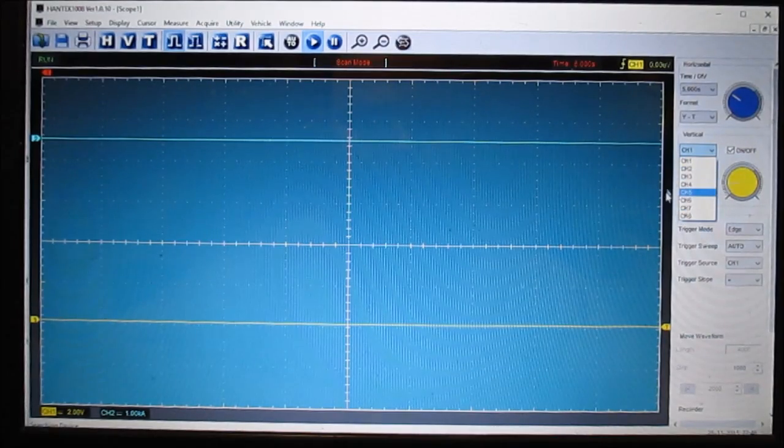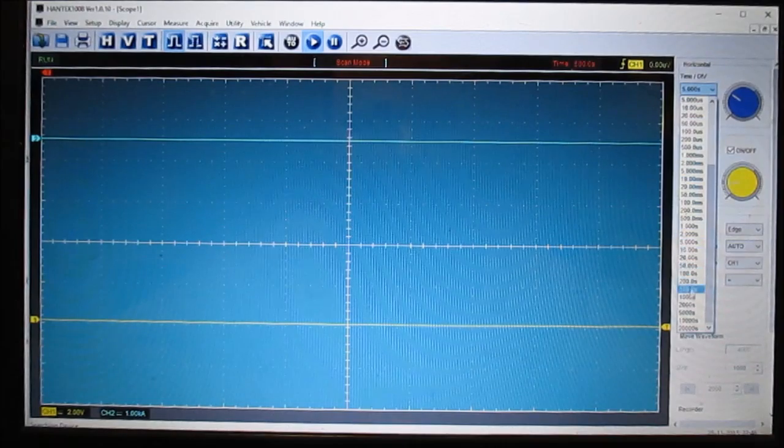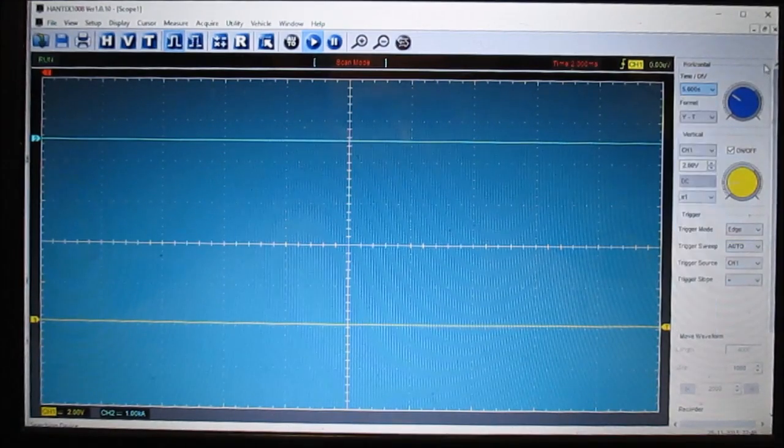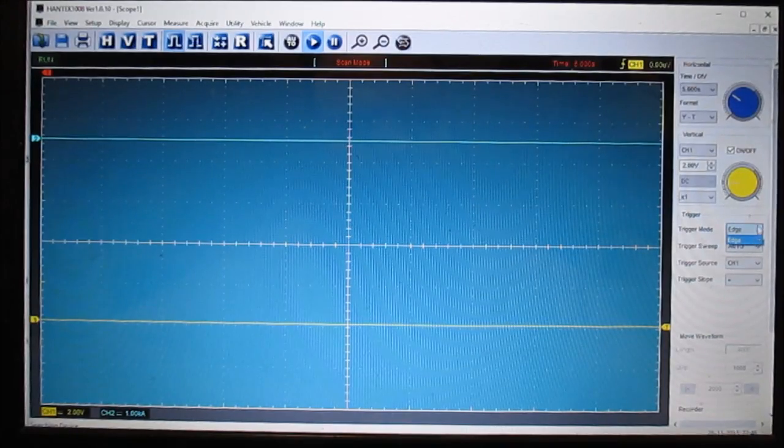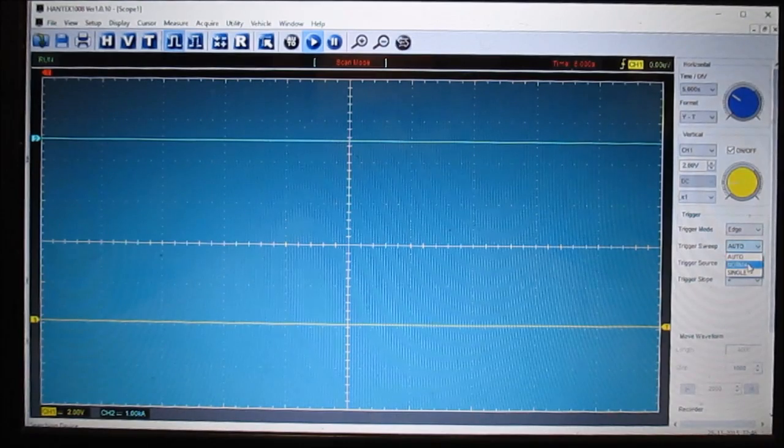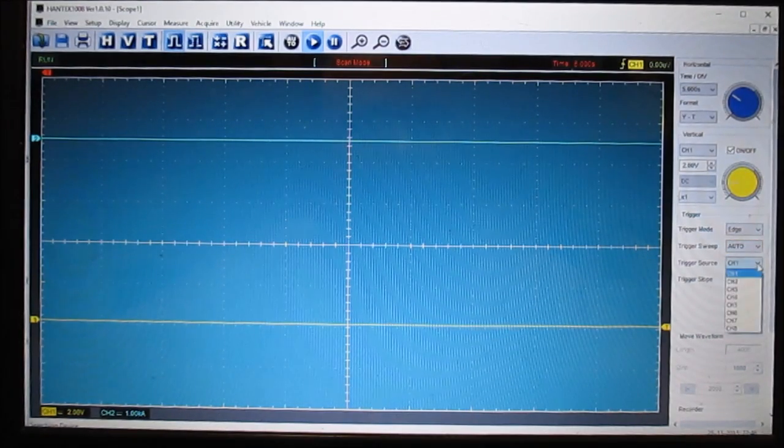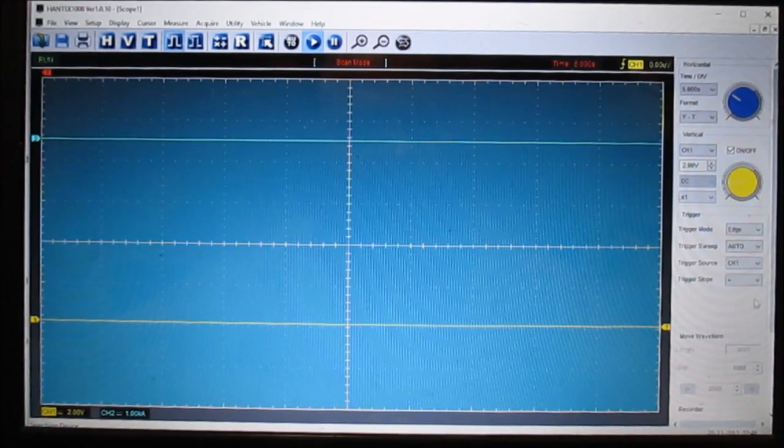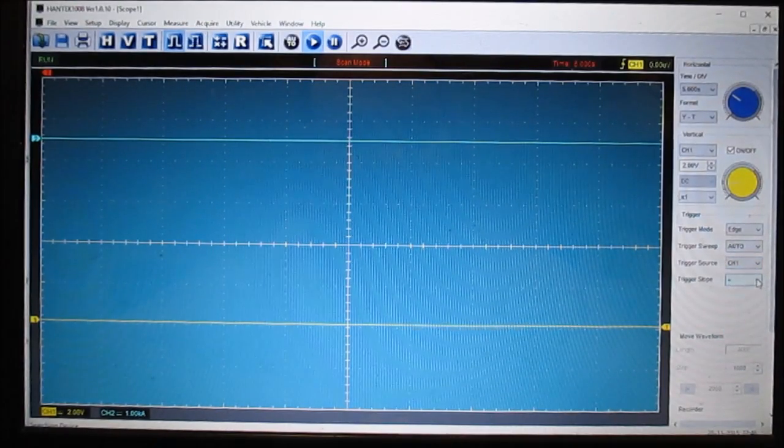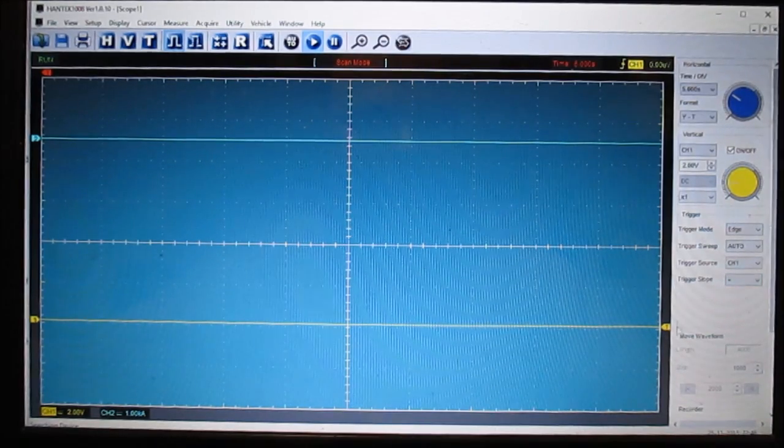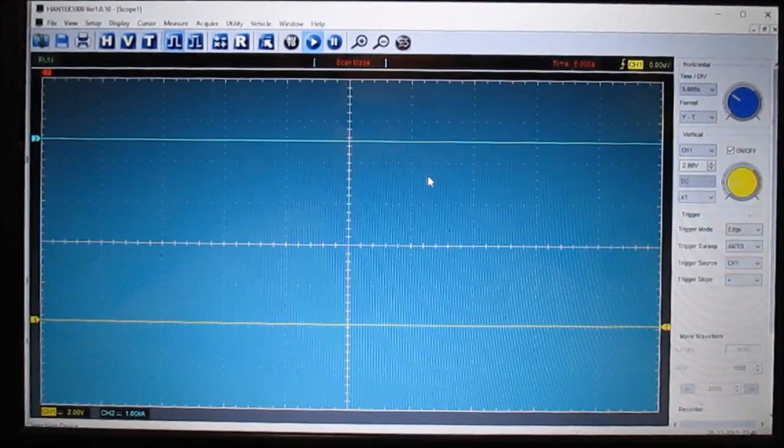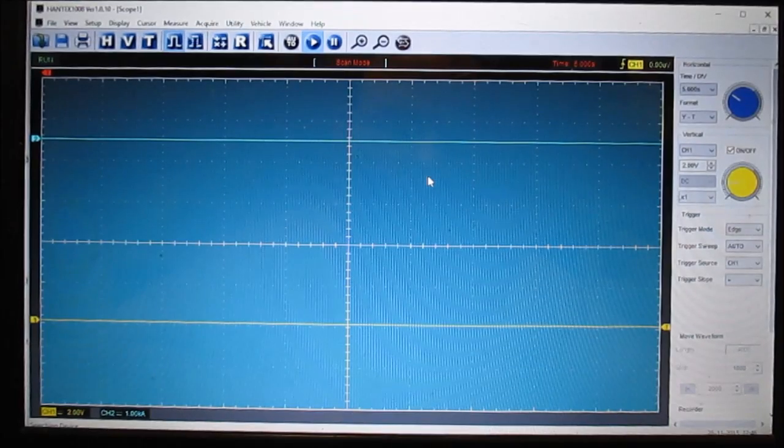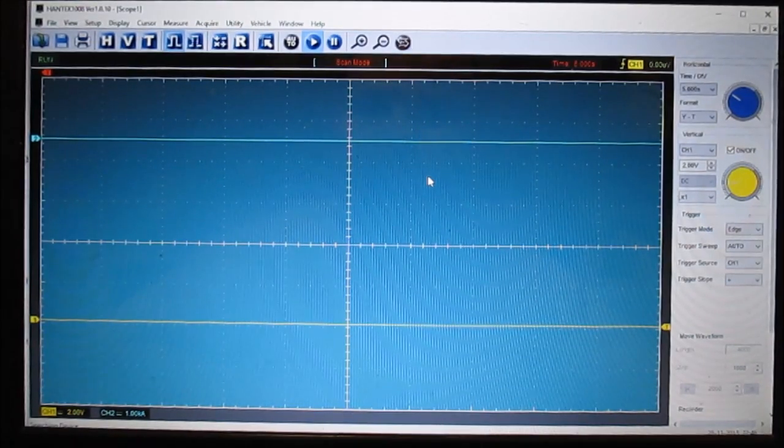And I can change the time base real easy. I can set my trigger mode from the edge to trigger sweep. I can set it from auto, normal, single. Trigger source, I can set the trigger for whatever, all the channels. Trigger slope, I can go from positive or change it to negative. So it's got a lot. I mean, I don't know a whole lot about this scope, but for basics for what I use it for, simple automotive testing, it's pretty basic.